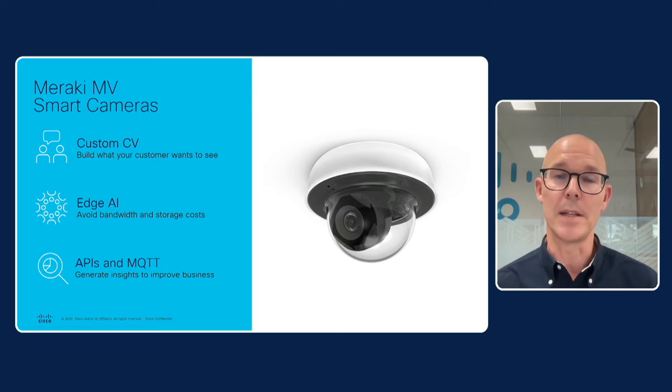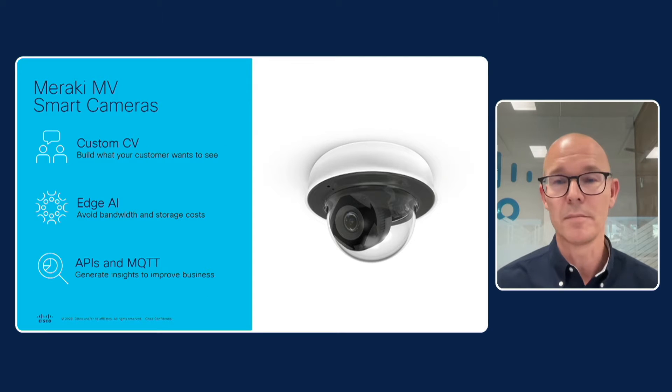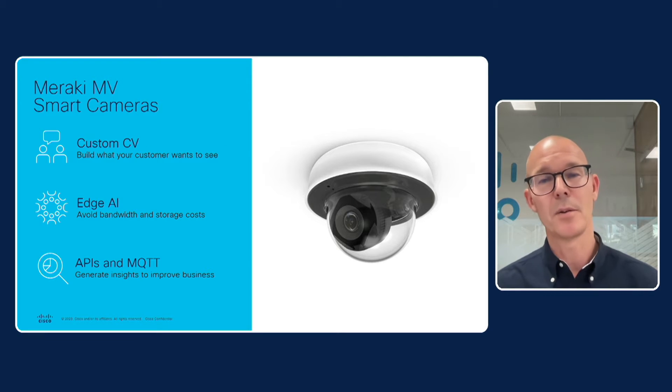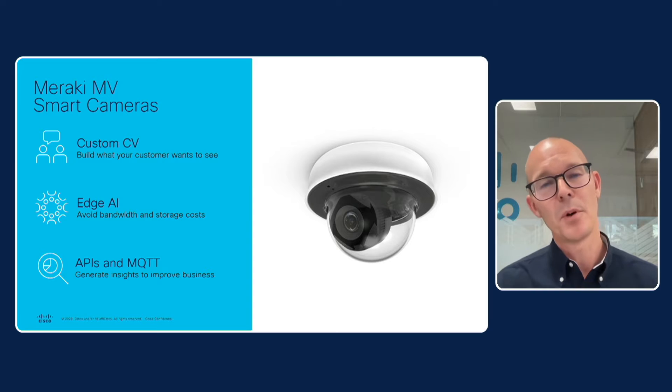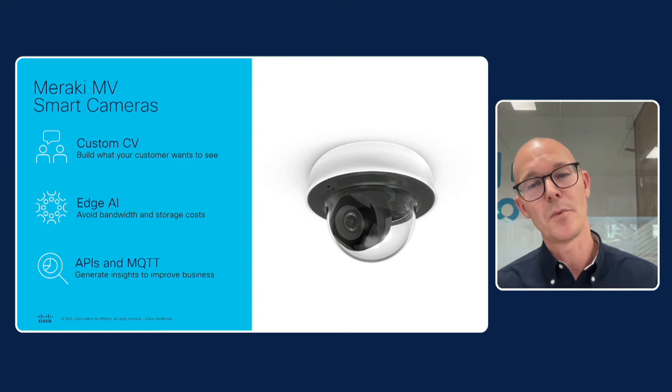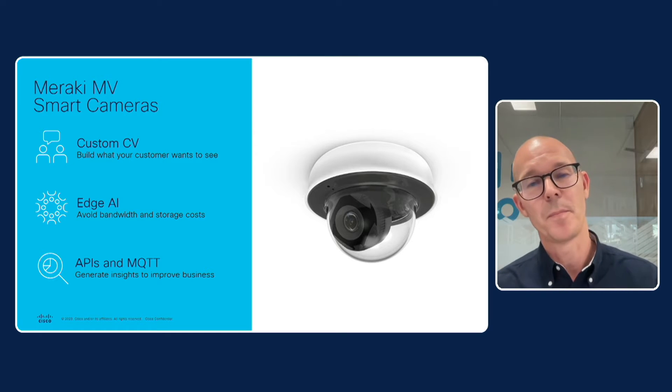And this means that anyone, customer or partner, can build their own machine learning detector and process directly on the Meraki camera.